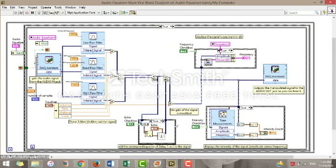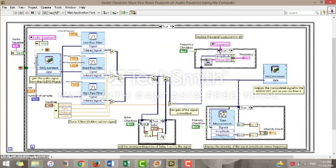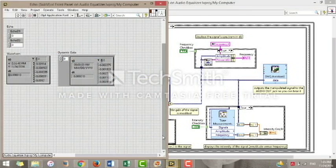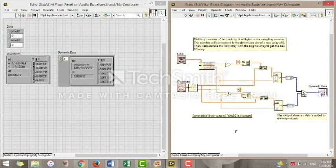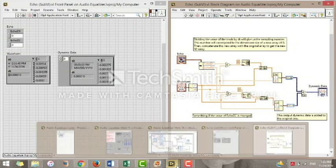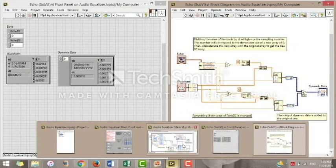Next, we have to work on the echo option. First, remember to change the wire from dynamic data to array of waveform since the echo sub-VI will require a waveform input. The echo consists of a delayed signal concatenated with the initial one. In order to create the reverb effect, we have to control the amount of delay.